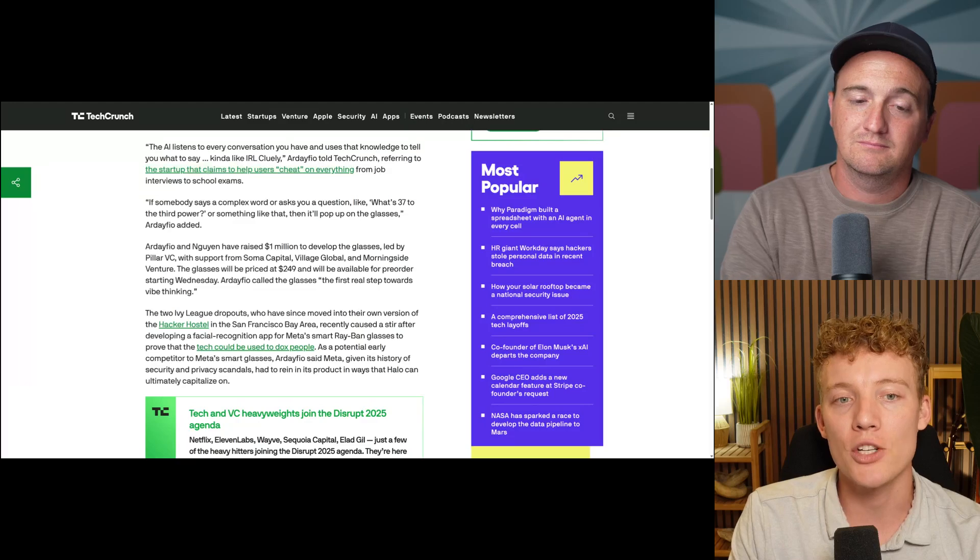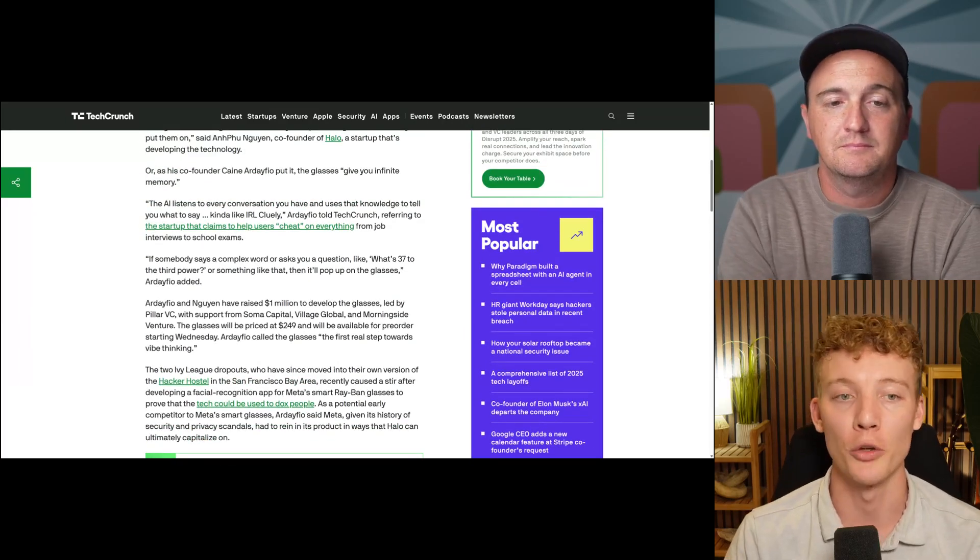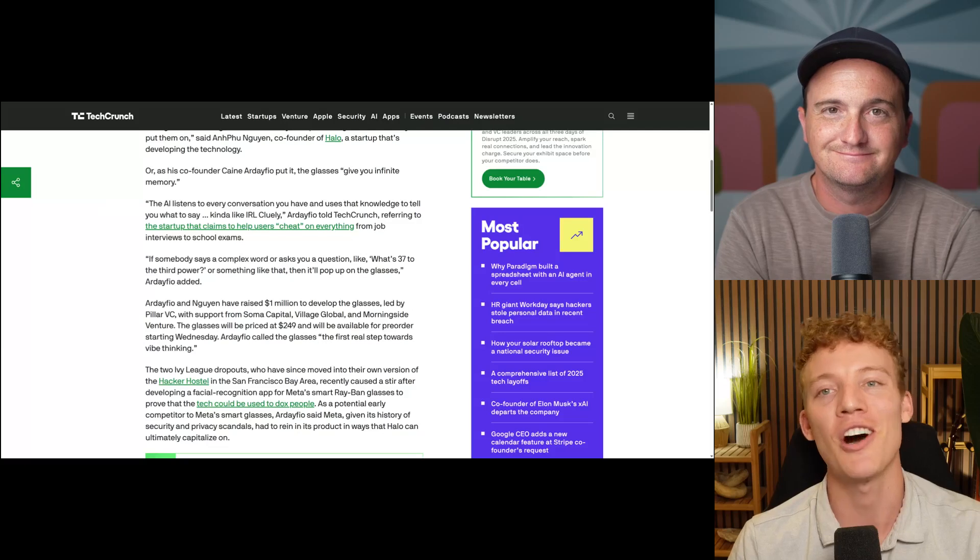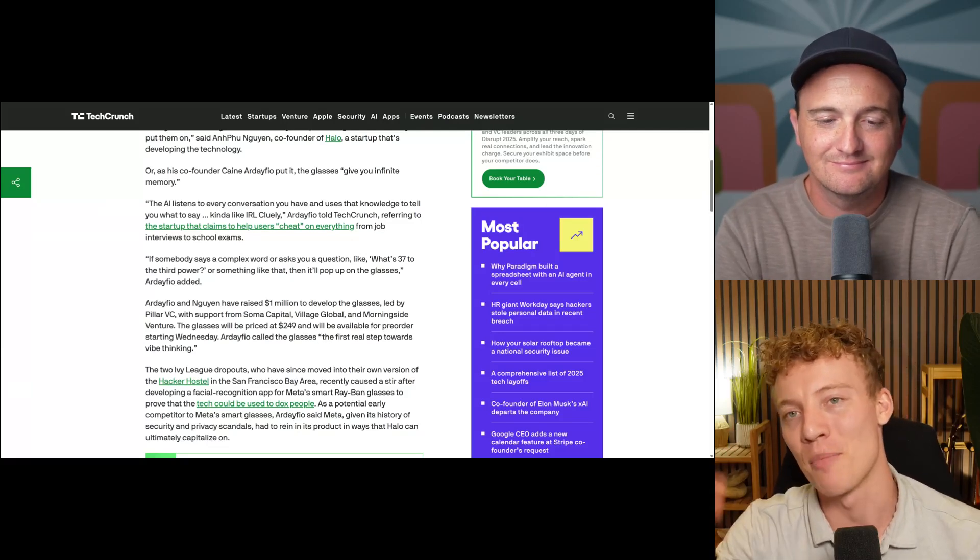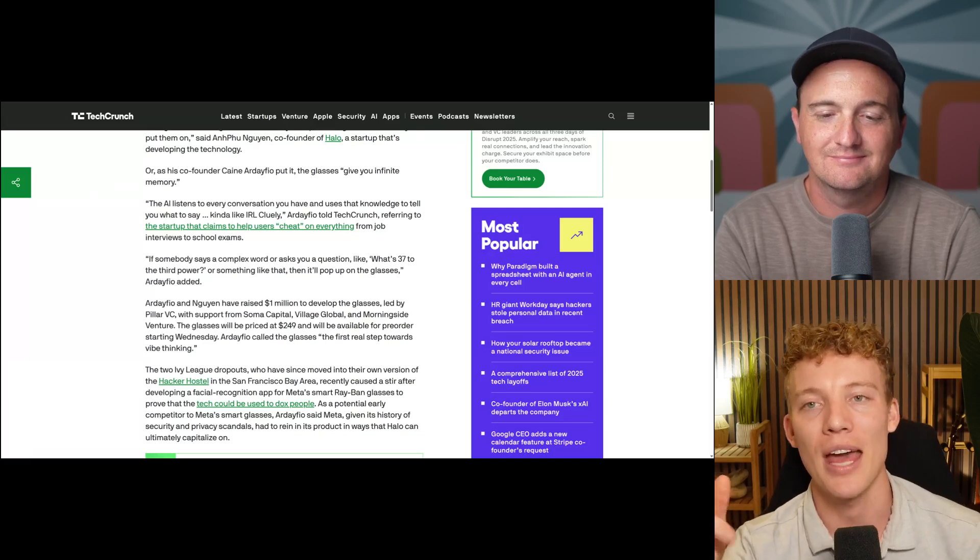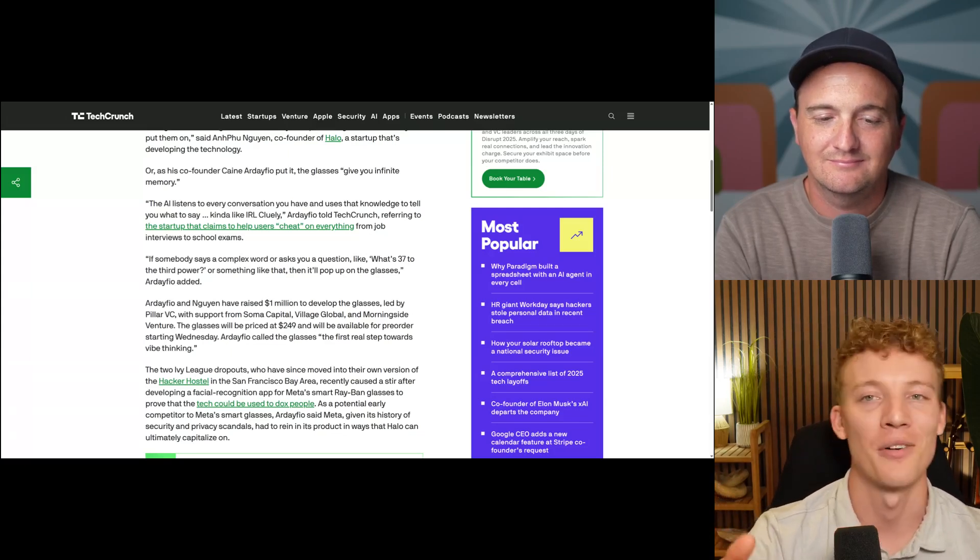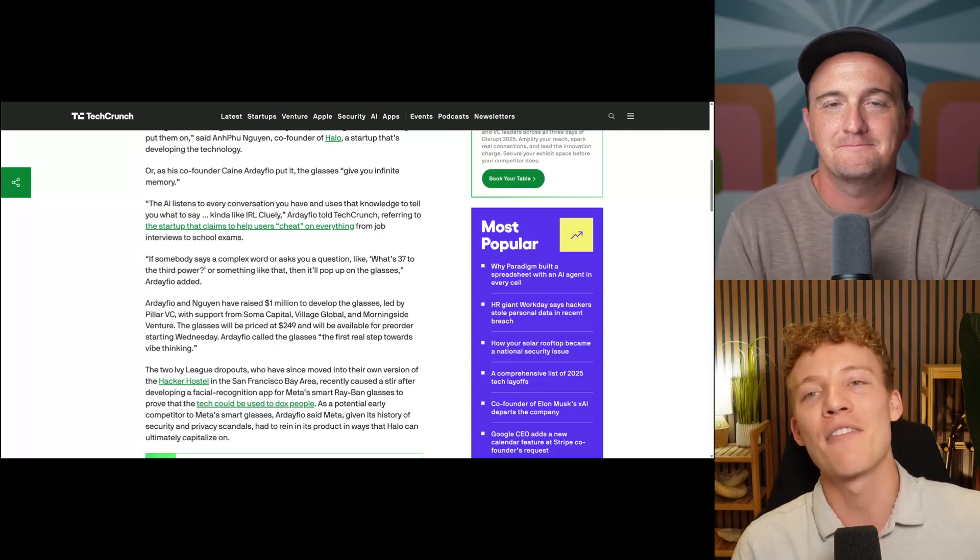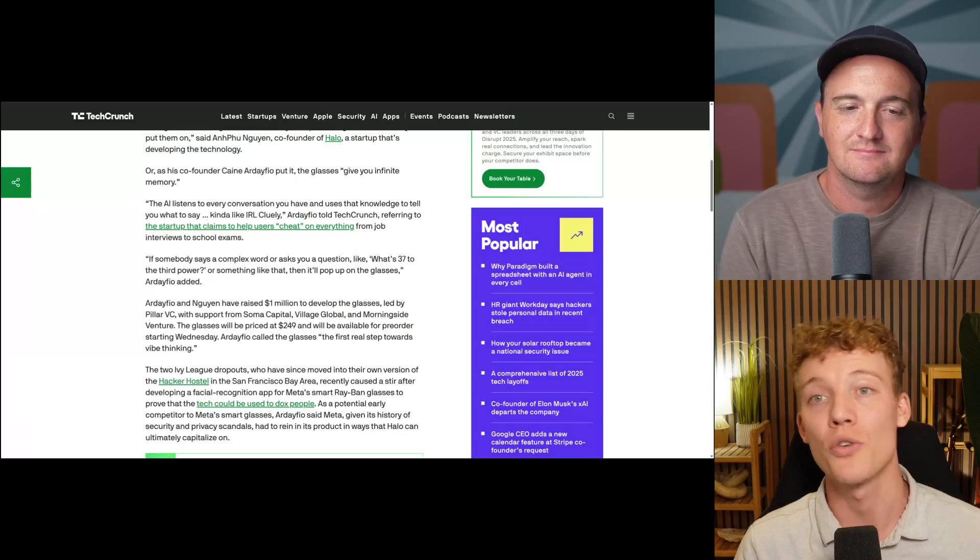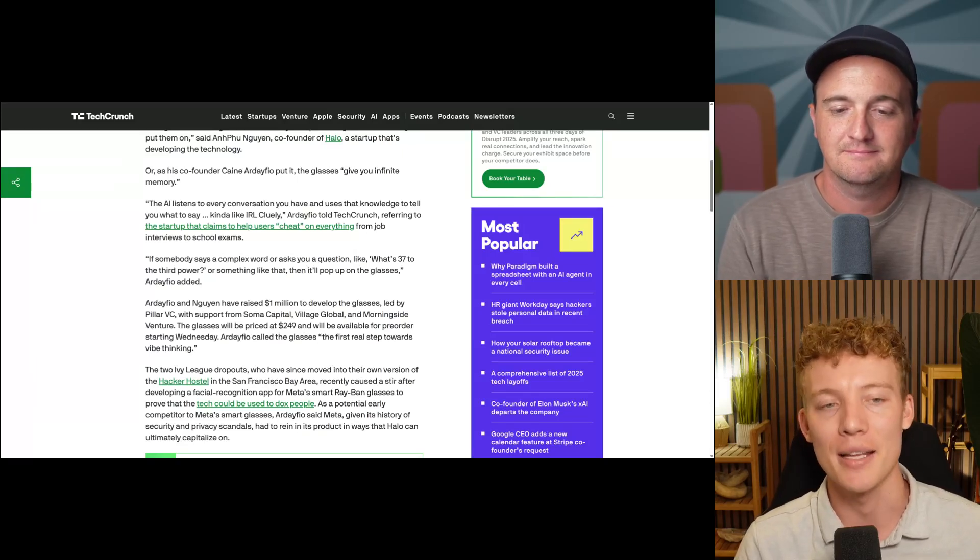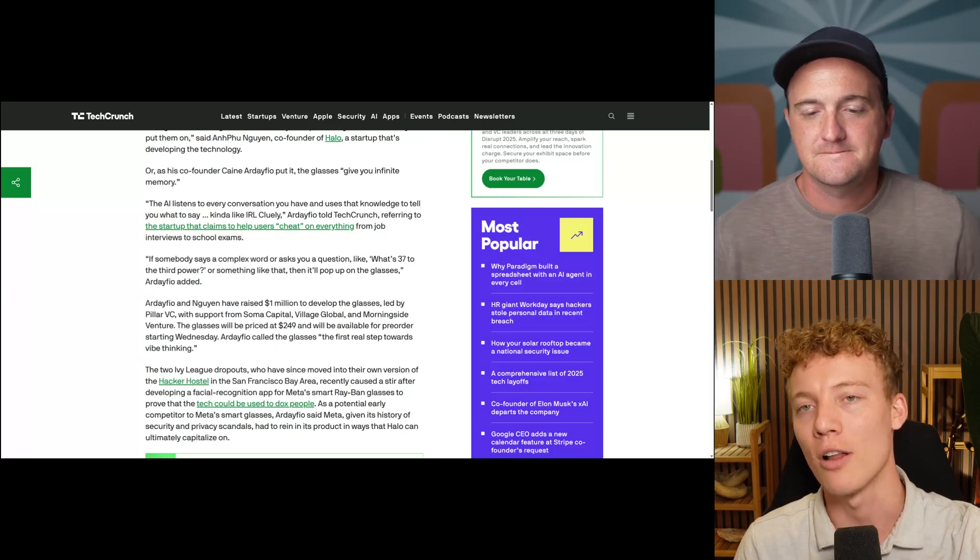But what's interesting is basically there was a company that came out a while ago called Cluey and their tagline was the cheat on everything app. It basically is like an app where like there's a sidebar on your computer. So if you're doing like a job interview or something, it listens with AI and it tells you what to say on the side for, I don't know, tests or interviews or like anything. And of course it's, it's kind of tongue in cheek, the cheat on everything app.